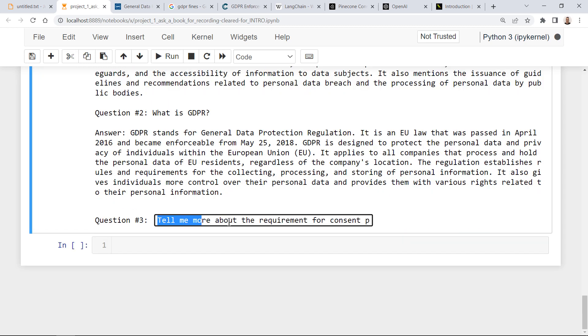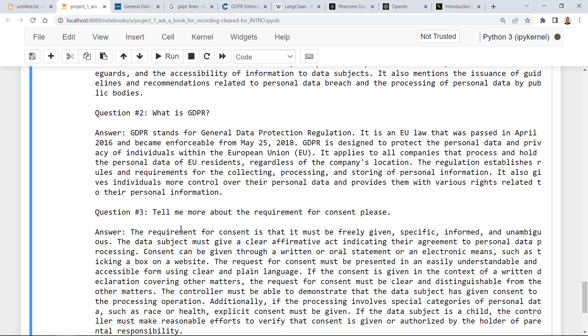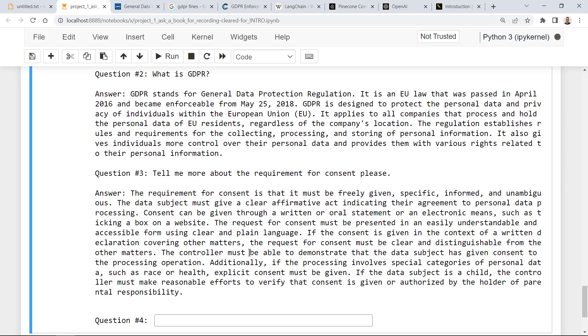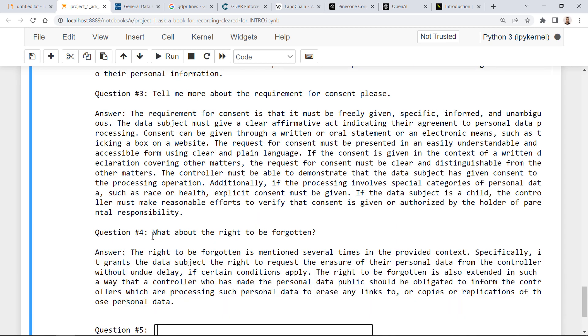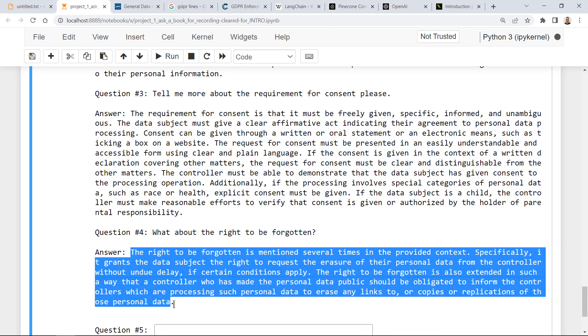The next question. Tell me more about the requirement for consent, please. Very good. And the last question. What about the right to be forgotten? This is something very interesting. This is the answer.